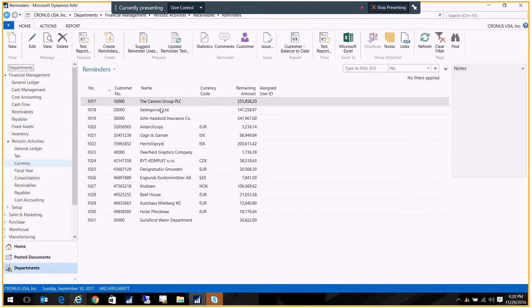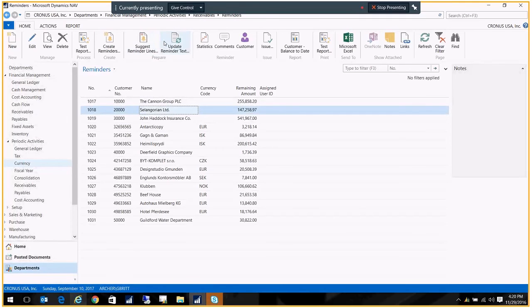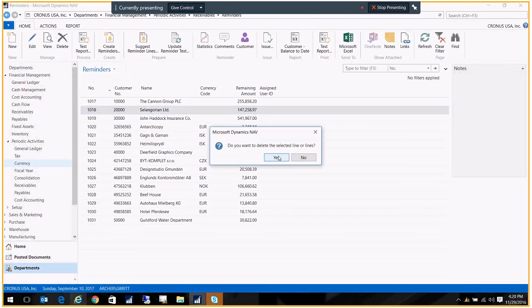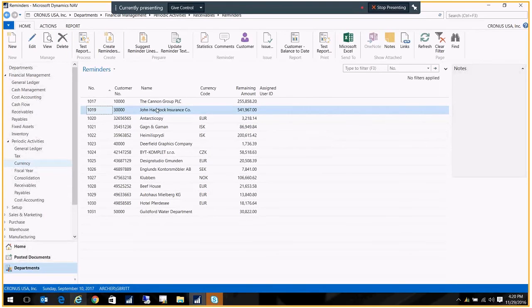Now, these aren't issued yet. These are just suggestions. So you have an opportunity to delete them. If you know that they've already sent in a payment and it hasn't been processed yet, you could delete it. And you can edit them. Let's just double click on one to see what it looks like.